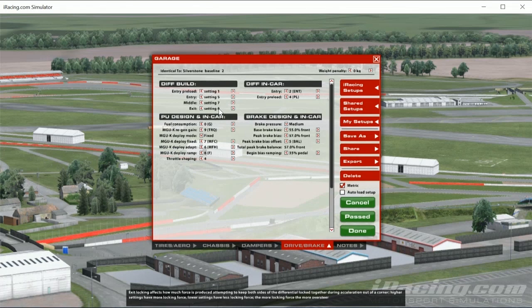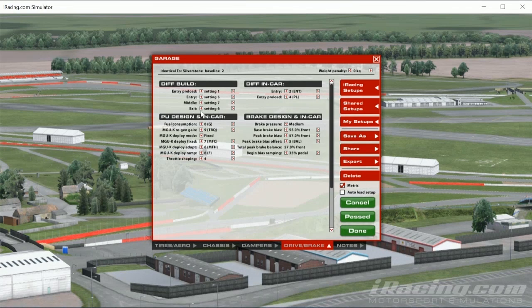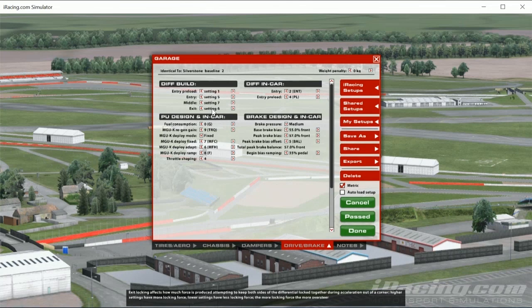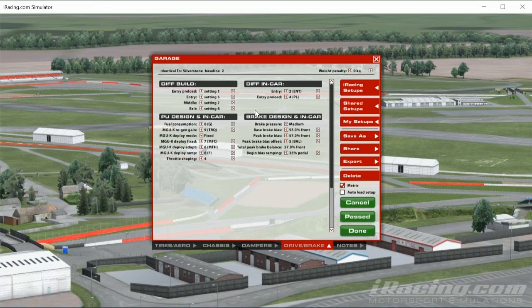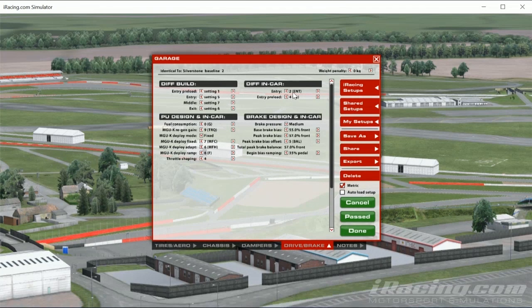Pay close attention to what the car is doing. Snap oversteer is when the car is fine and then suddenly goes — if you put the setting up thinking it's understeer, you'll make it worse. If the car just drifts around and carries on rotating off the exit, that is oversteer — then your setting comes up. Do a little research on what snap oversteer is. If it's snapping, go down. If it's gradual over-rotation, go up. One click will make a big difference.